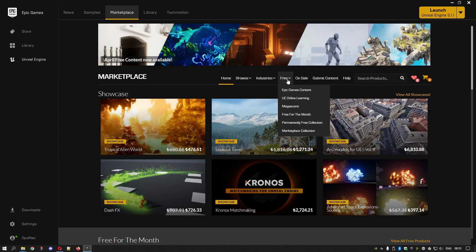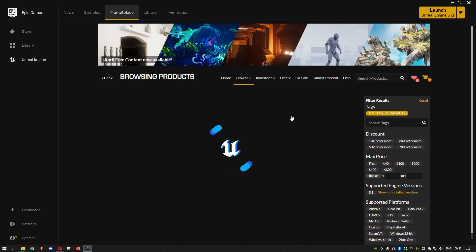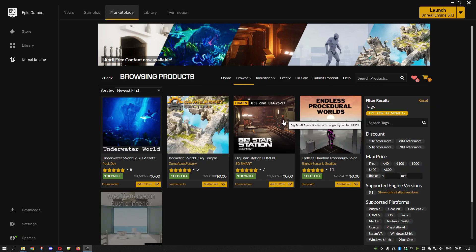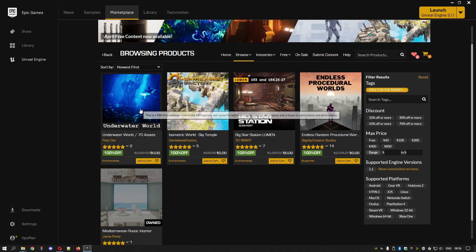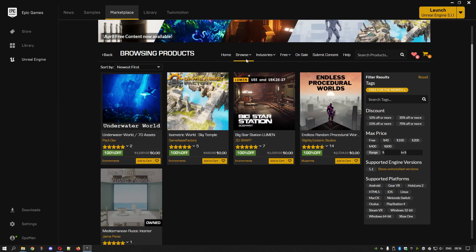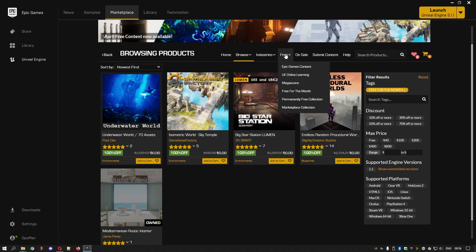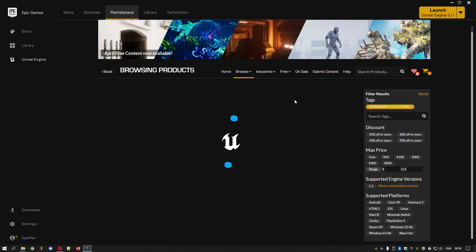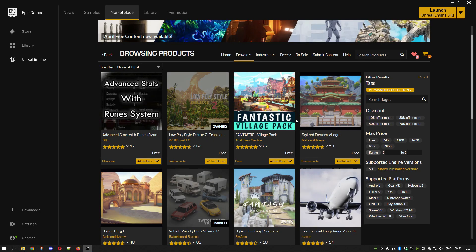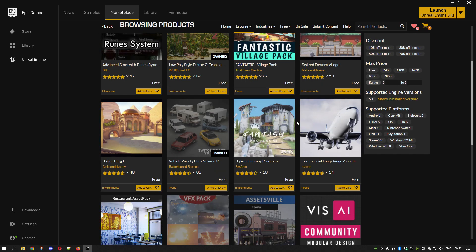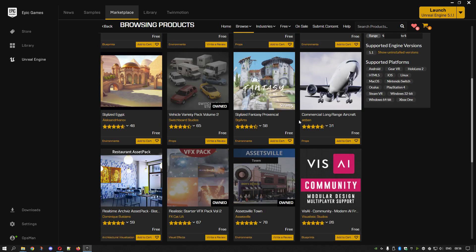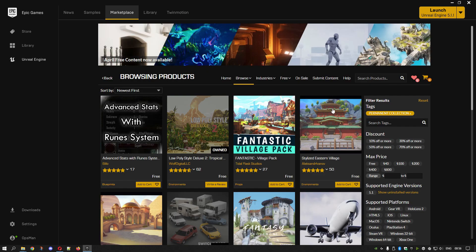Go to marketplace. You'll see here free - we always like free, free stuff is good. You've got free for the month which changes on the first Tuesday of every month, but also you have permanently free content, which is very cool.